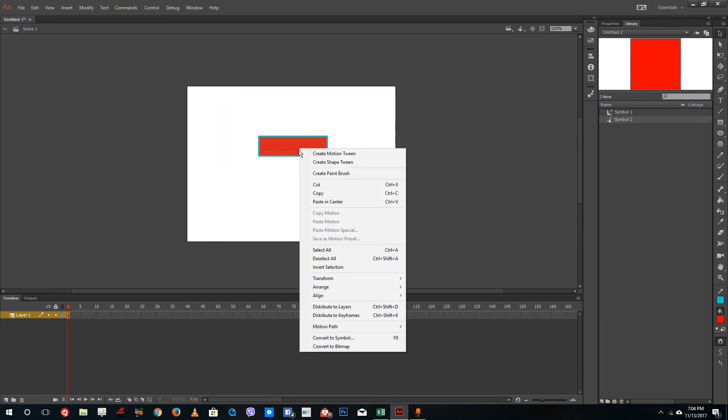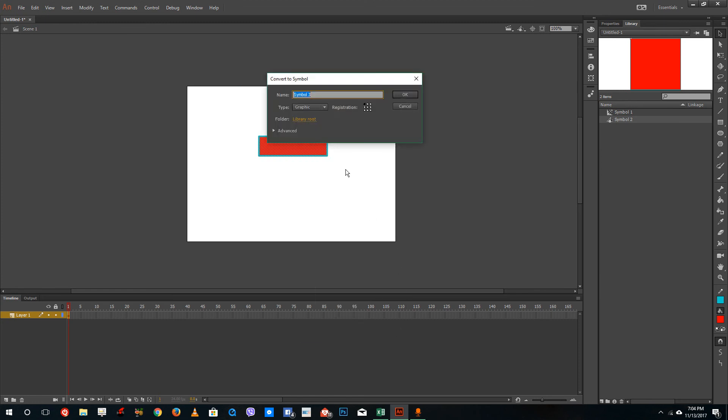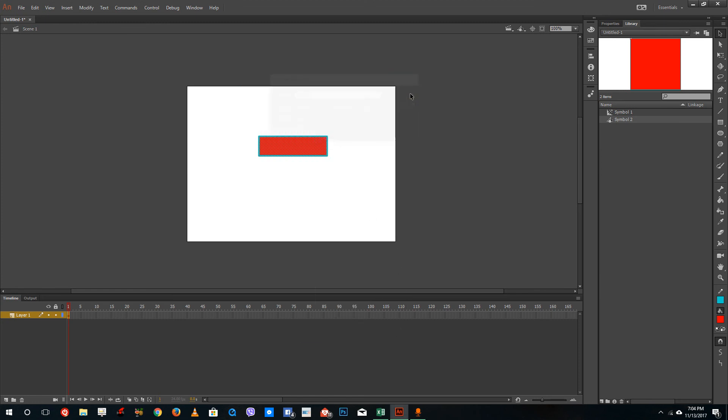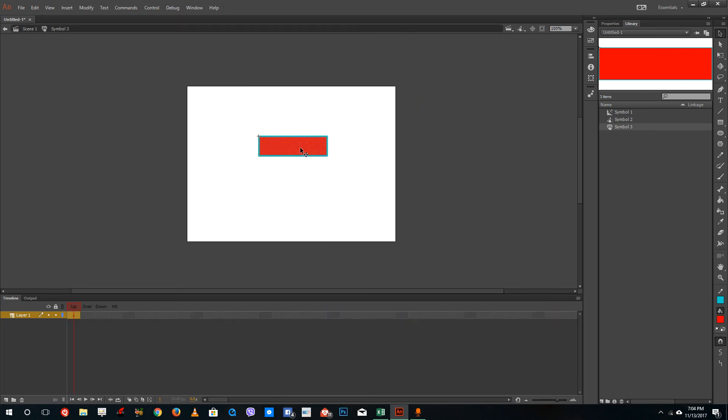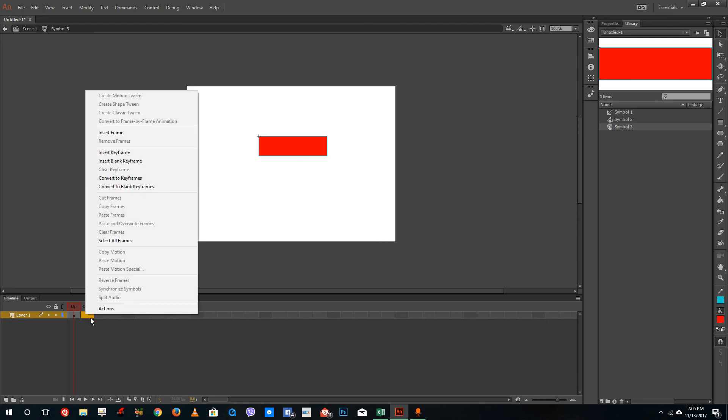I'm going to right click, convert this into a symbol and then select button right here and press OK. Once I double click, you can see that the timeline is actually very different from the original timeline. Up is the default state.